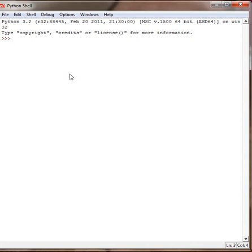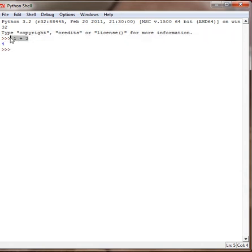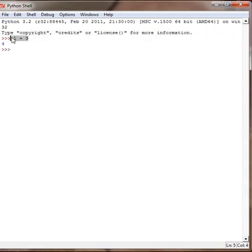Then we move on to the output. So, if we put 1 plus 3, then we get 4. This would be the input, then Python would take care of the process, and this would be the output.